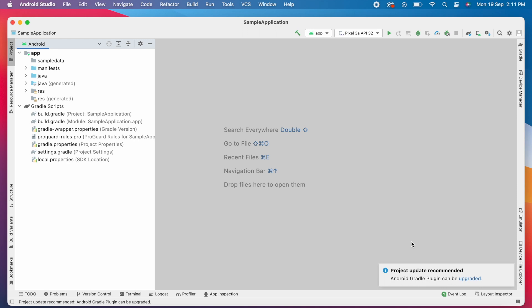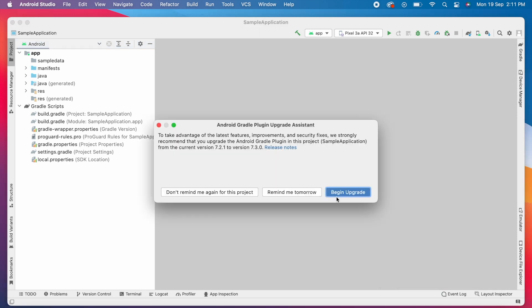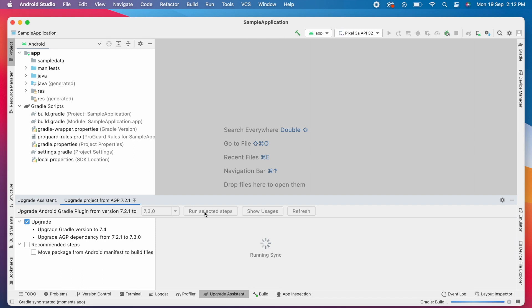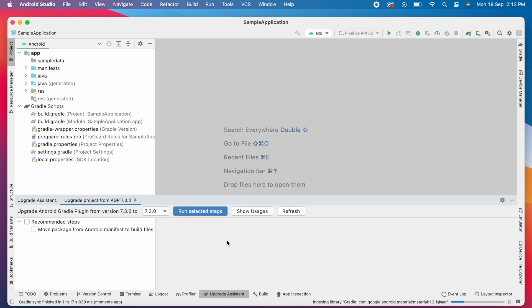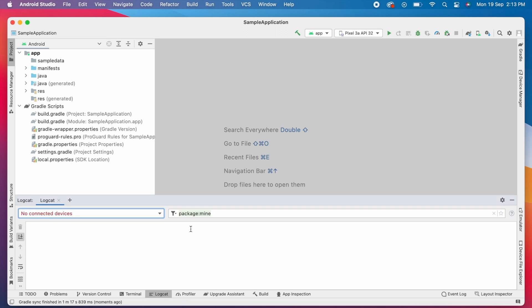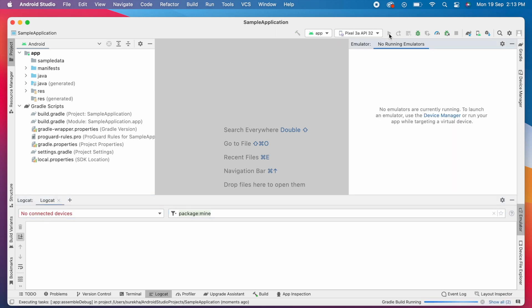Gradle plugin update is recommended, so do the upgrade. The version update is done. Now let me show you the new Logcat view. Run the application.